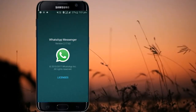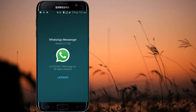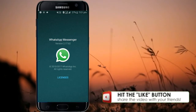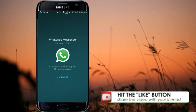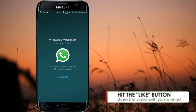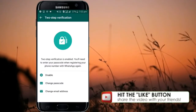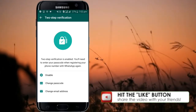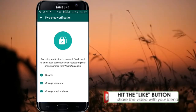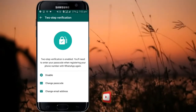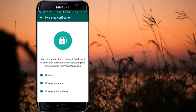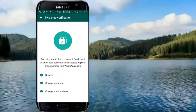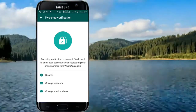WhatsApp introduced two-step verification for beta users back in November, and the messaging platform is now rolling out the feature to all 1.2 billion users. The feature brings an added layer of security to the service and allows you to secure your account with a six-digit passcode. Two-step verification is an optional feature that adds more security to your account.